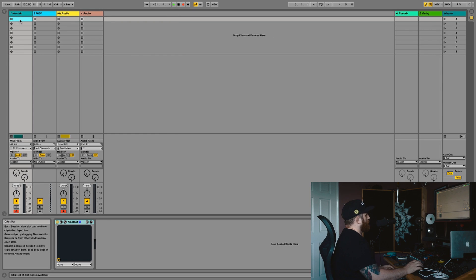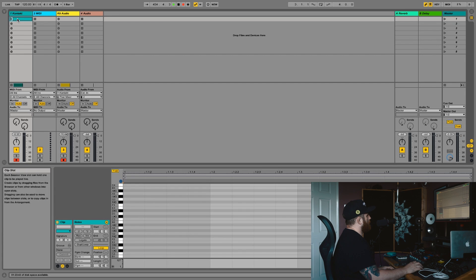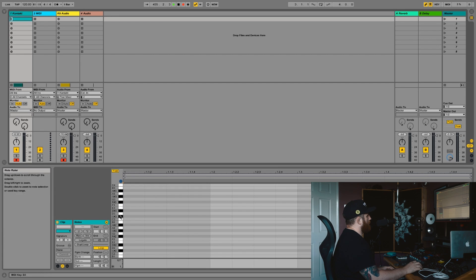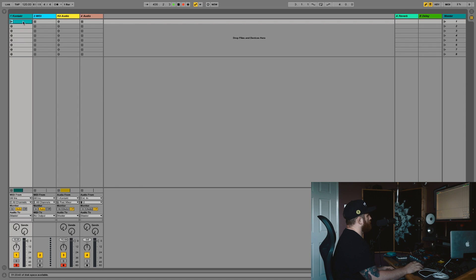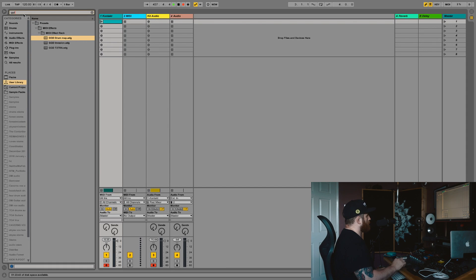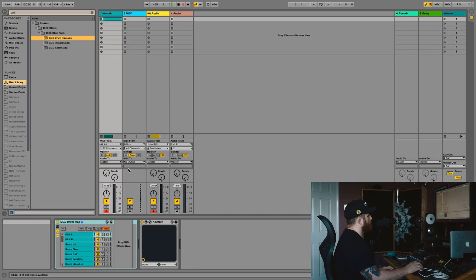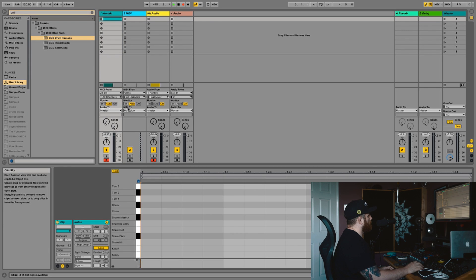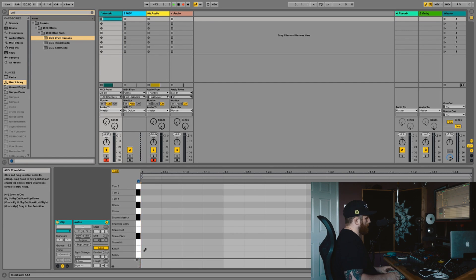So let's say for instance we were opening Contact for the first time now. Again currently nothing. Just pull up my GGD drum map that I've just made. And now we've got our drum map.